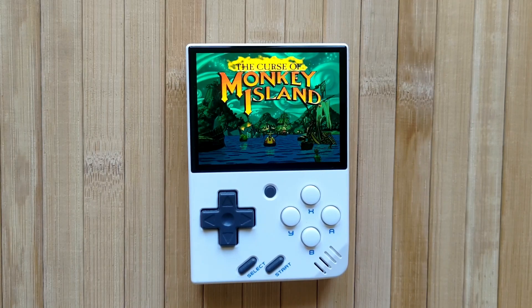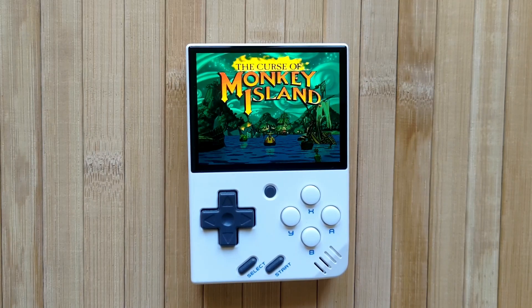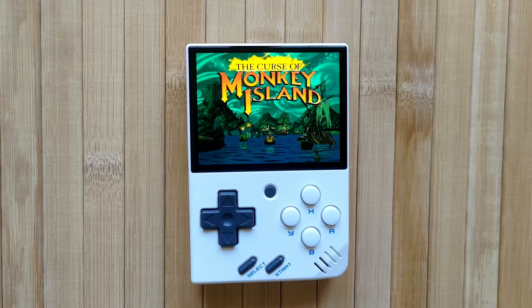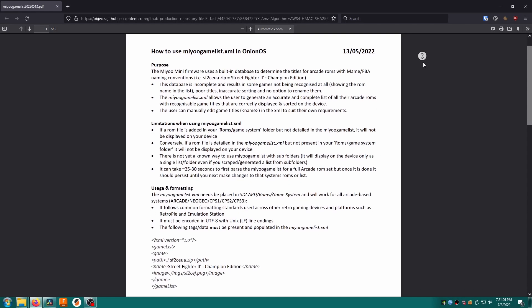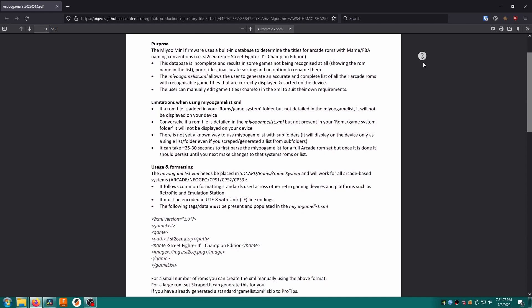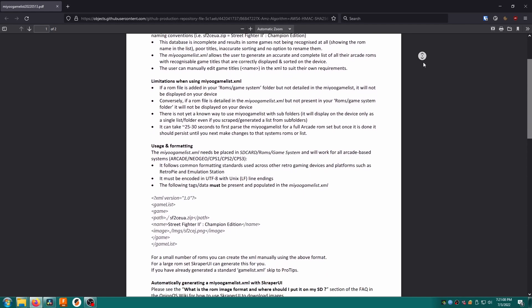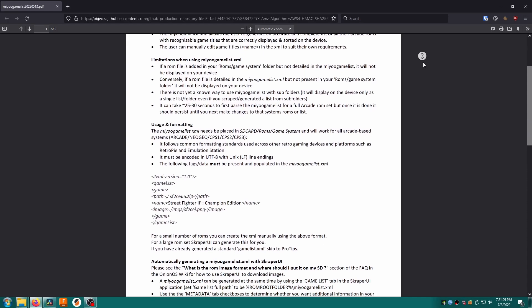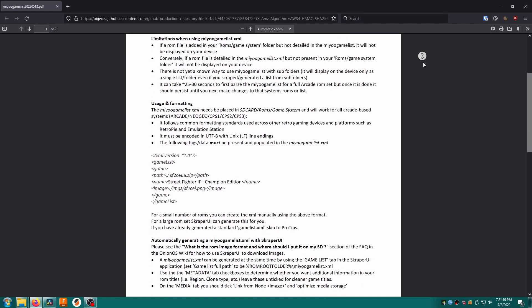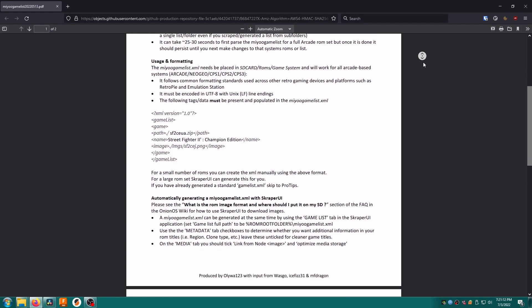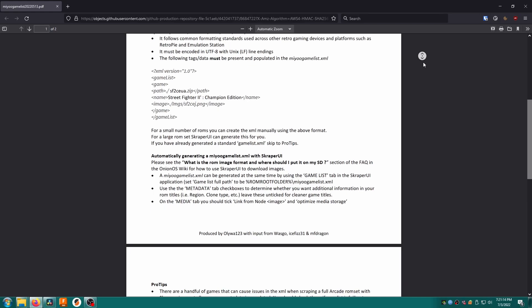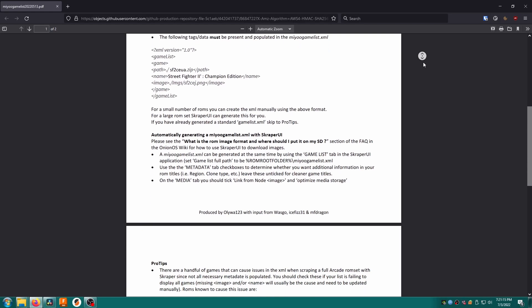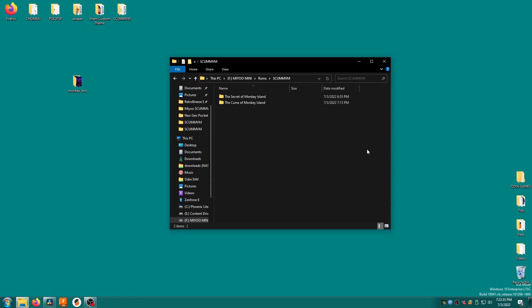Now what about that game list? Nobody likes a dirty game list so let's fix this up. We're going to use a very special feature of onionOS called miugamelist.xml. By setting this file up the game list will ignore all folders and files except for the ones specifically mentioned in that file.